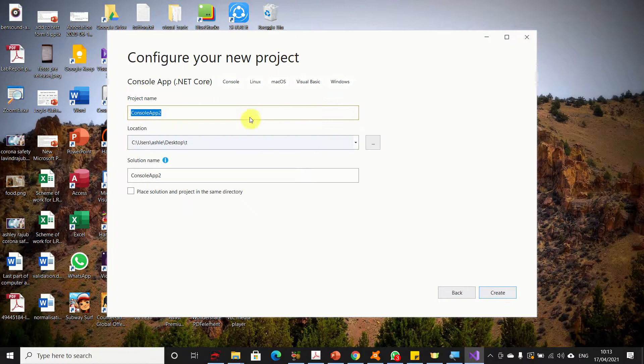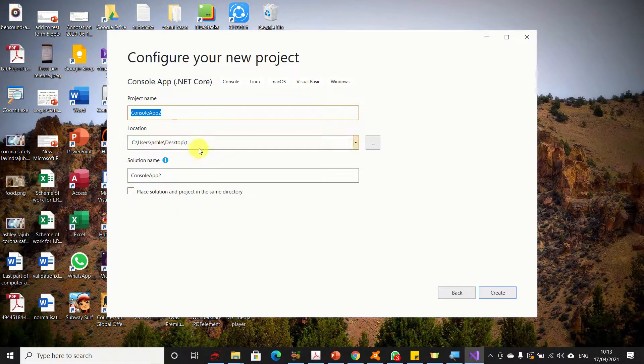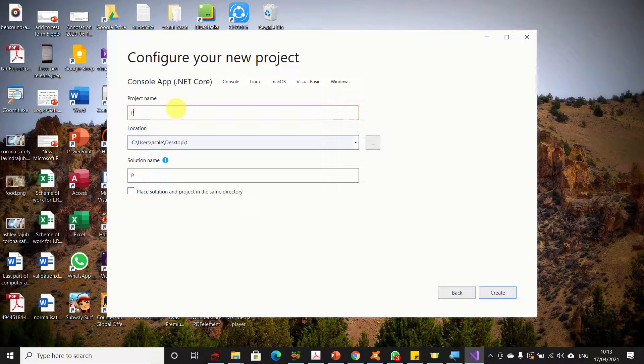Here you will need to give your project a name and where you want to store your project. I will call my project 'project test'.